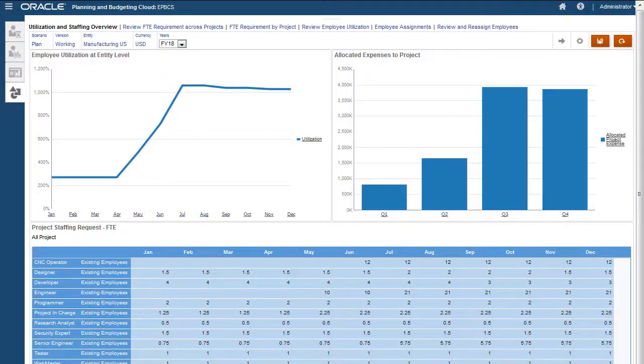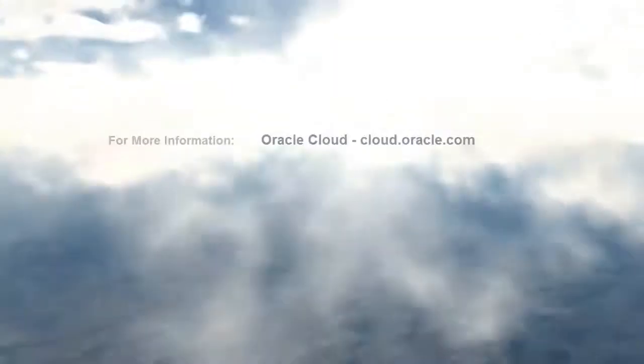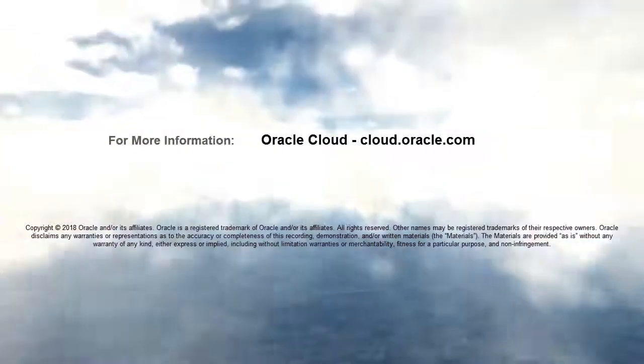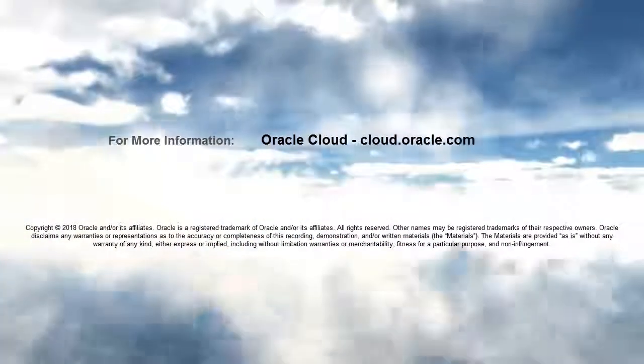We can see employee utilization across projects. In this tutorial, you saw how to analyze employee utilization in Enterprise Planning Cloud. To learn more, visit cloud.oracle.com.